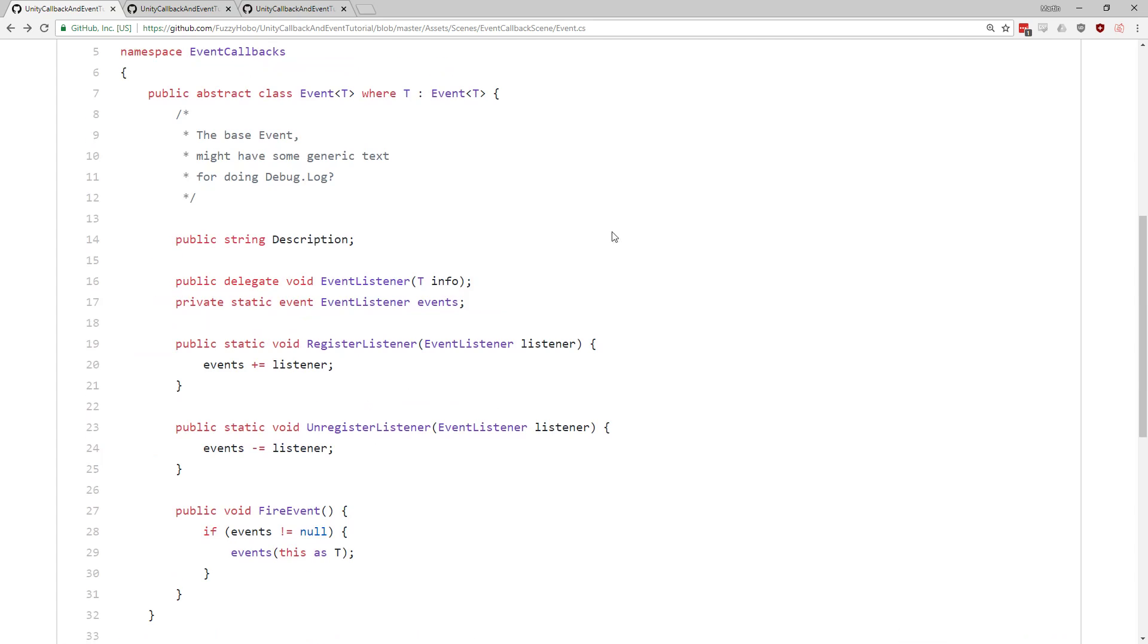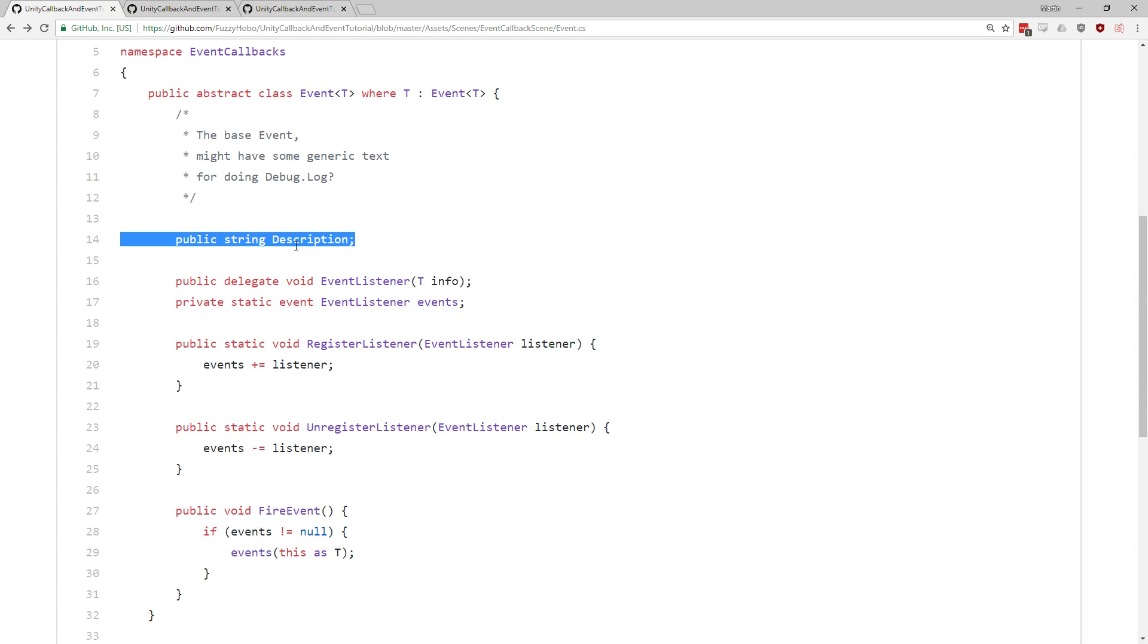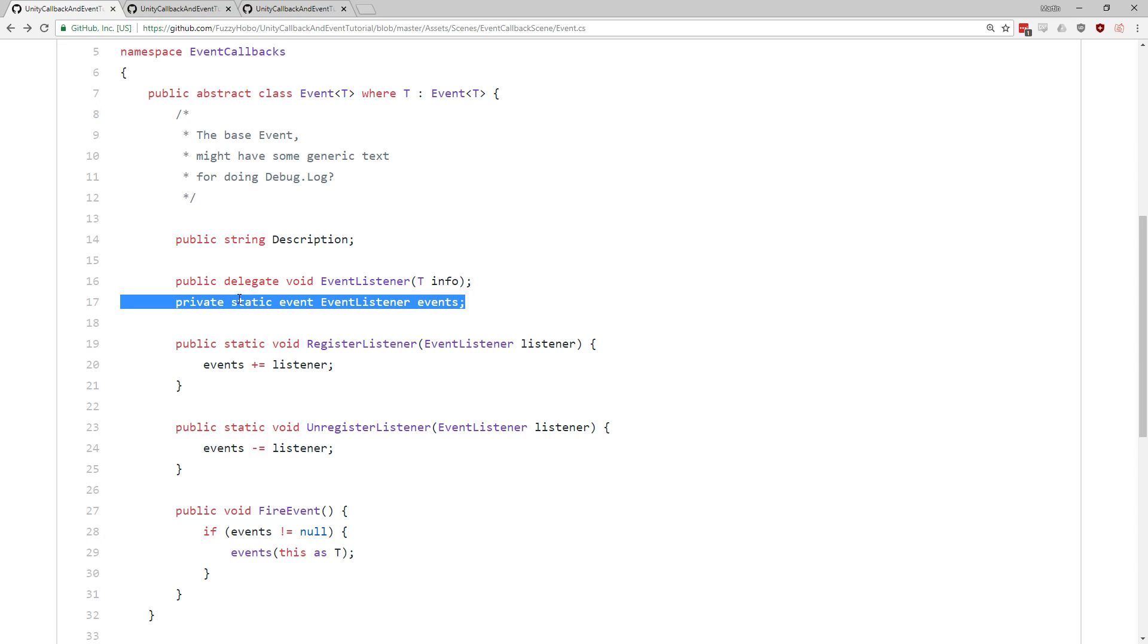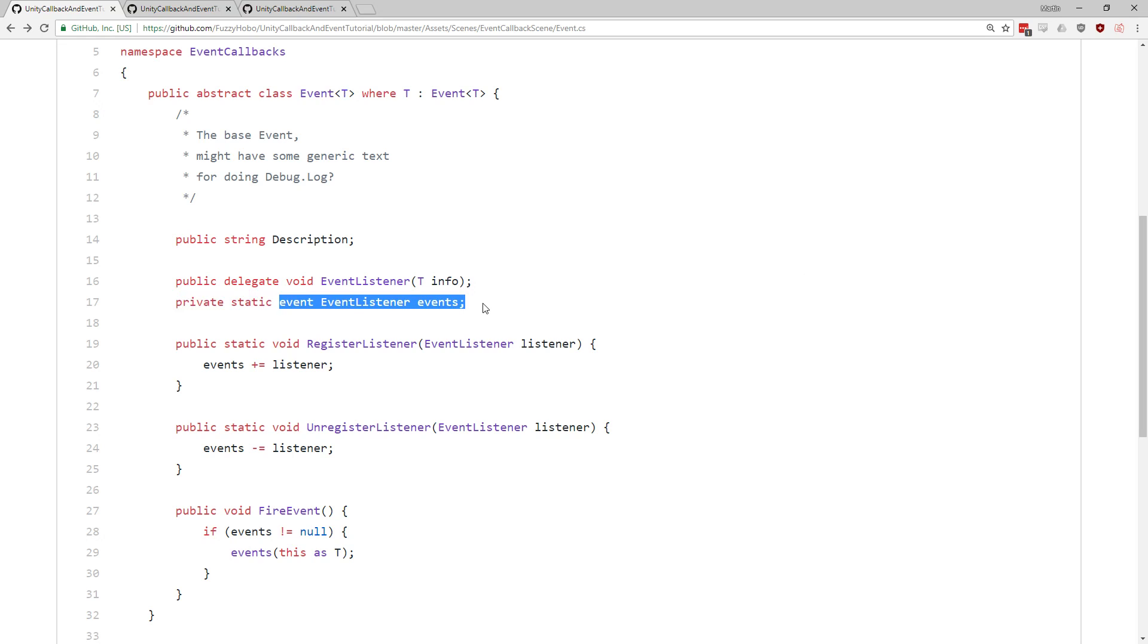So what is the change? Well, the change is that this base class here still has this description string ready to go. But then we've got our delegate here for the event listener. This is the class or the function that is going to be actually called whenever the event gets fired. That's the same as before. And then within this, and again, there's no centralized event systems class anymore.